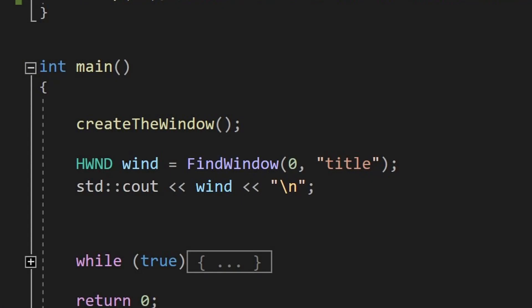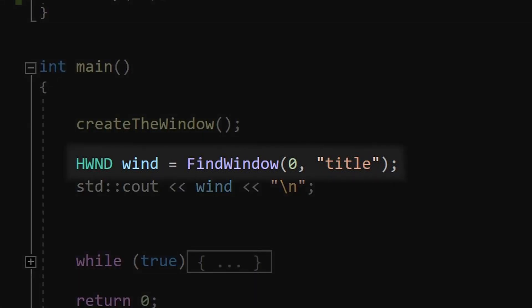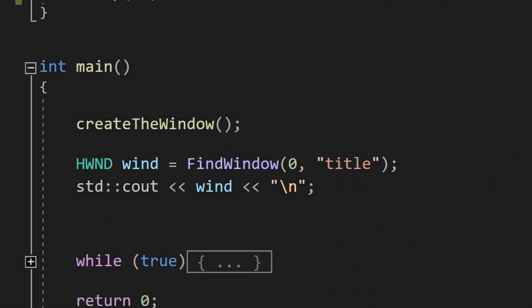Now we need to get a handle to our window and the easiest way of doing this is to call findWindow. This will find the window by title and will return you a handle to the window. You can ignore the first parameter.